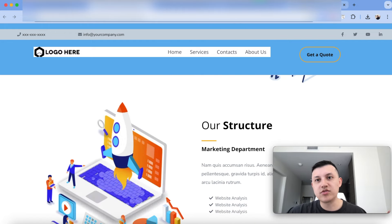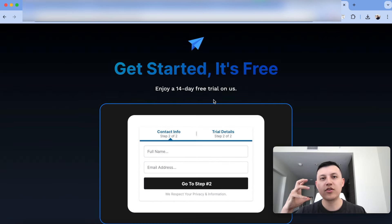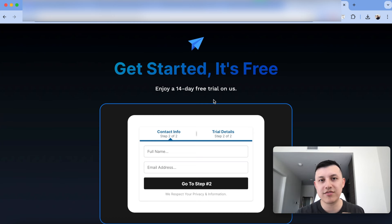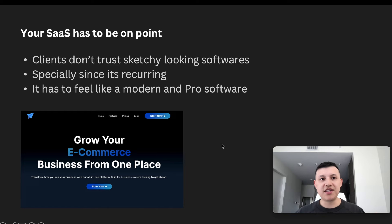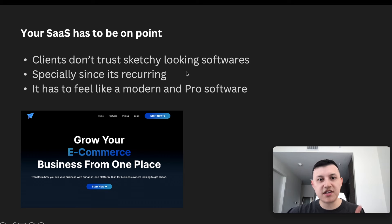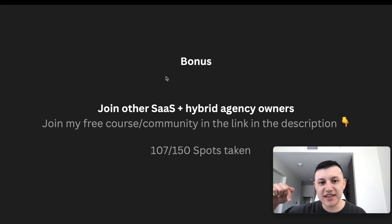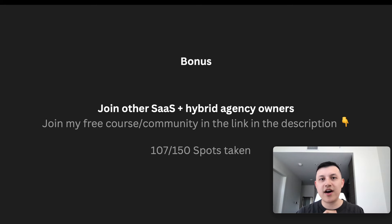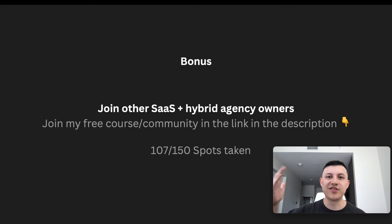Once they're on your site, clients click 'Start Now,' go through a two-step order form, and depending on whether you have Go High Level SaaS mode or normal agency mode, a sub-account is either created automatically or manually. Your SaaS has to look professional — clients don't trust sketchy-looking software, especially for a recurring charge. If you're starting a hybrid Go High Level agency, join my free course and community linked in the description — it's 100% free but spots are limited.